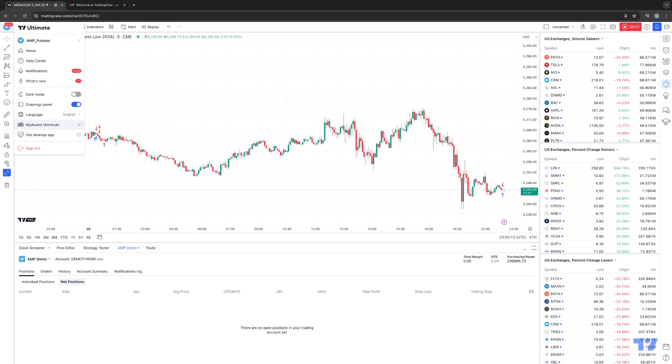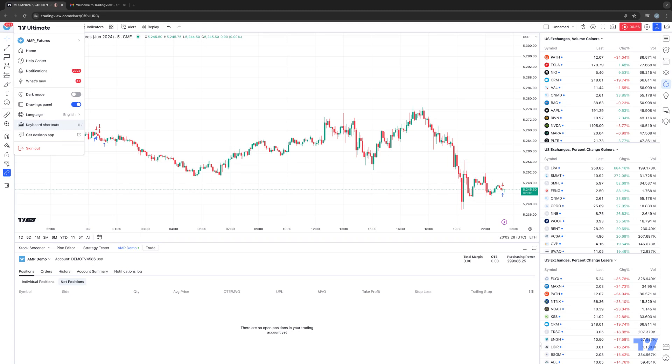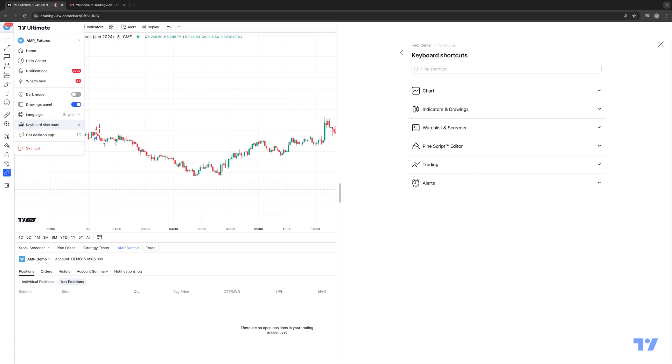So if you notice right now, I'm currently using a Macintosh operating system with a Macintosh keyboard. If you look to the right, that's the command key on a Mac keyboard with a forward slash. If you're using a Windows operating system on a traditional Windows keyboard, it's typically going to be control key with a forward slash. So watch what happens when I hit command forward slash. This is going to now open up the keyboard shortcuts.